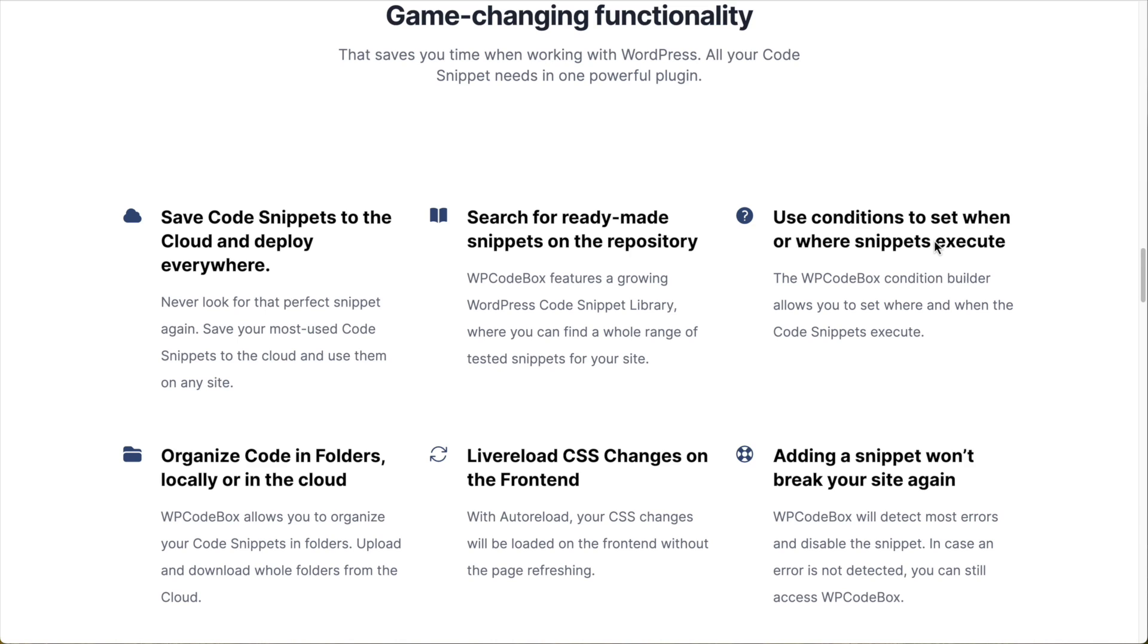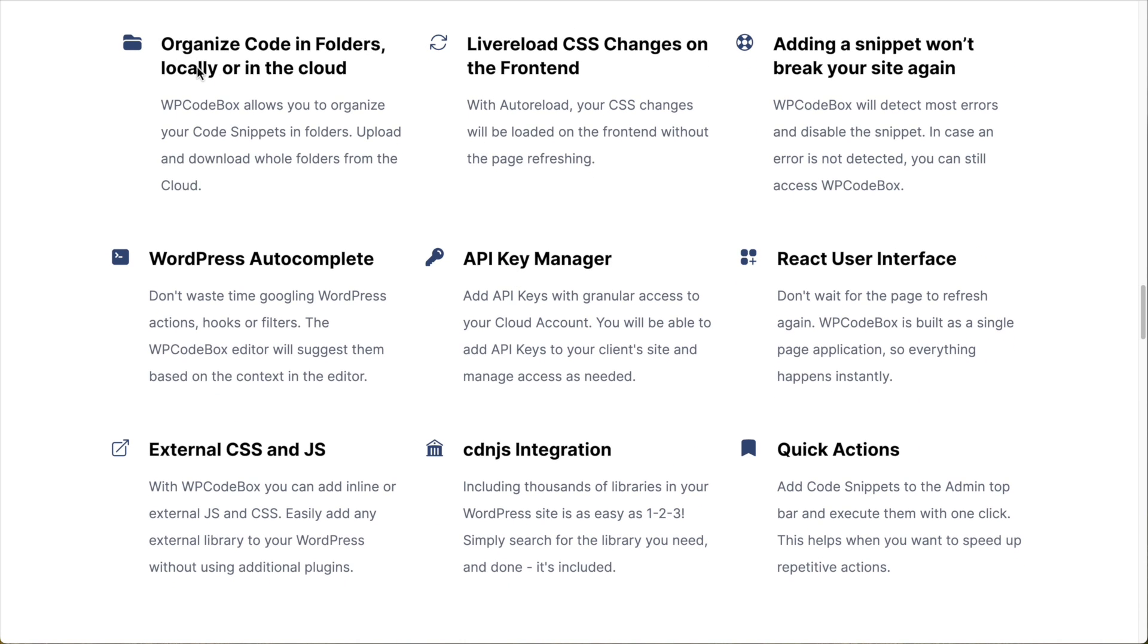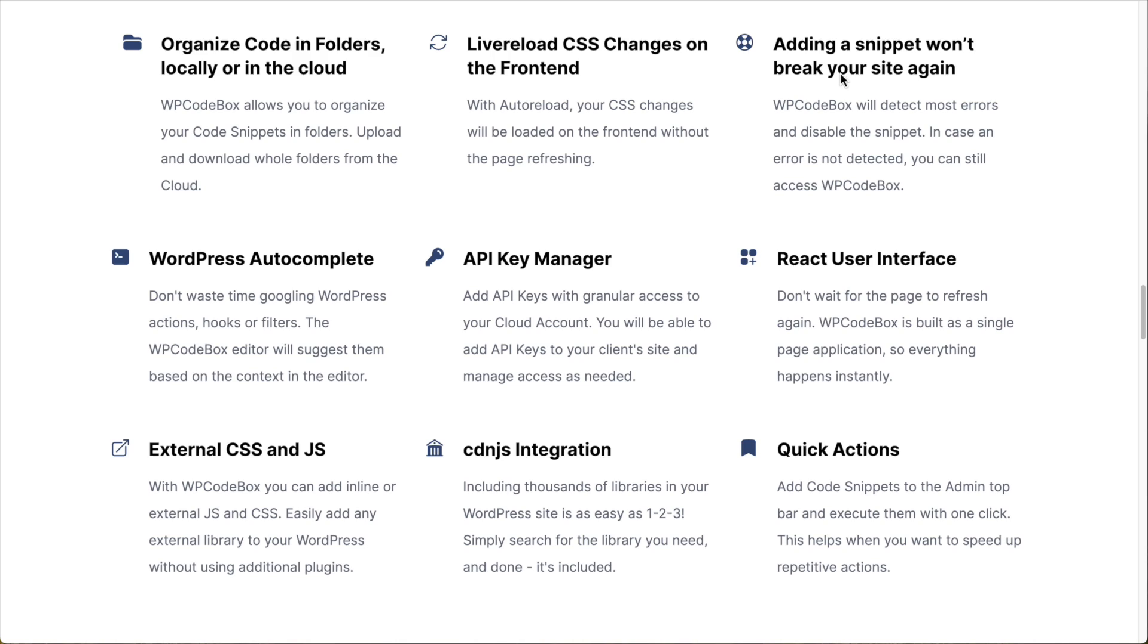When you create snippets, there is a condition builder to help you focus in on where the snippet will be run. You can organize your snippets into folders. You can live load CSS changes on the front end. So you can edit your CSS in WP Codebox and see it live without needing to refresh the page. It has some error handling, some error catching features so that if you have a bug in your snippet, it'll prevent you from being locked out of your site and give you an option to go in and edit the snippet.